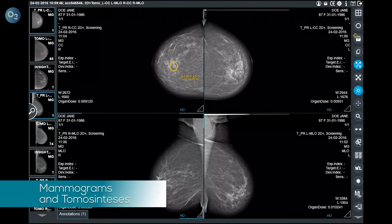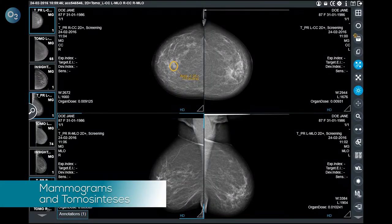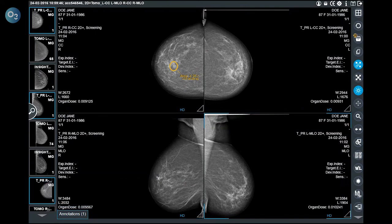The ZeroMed Universal Viewer allows the user to report mammograms and tomosynthesis. The open exam contains both mammograms and tomosynthesis. The hanging protocols are set at the state of the art, but they are highly configurable per user, per role, or with a global protocol.